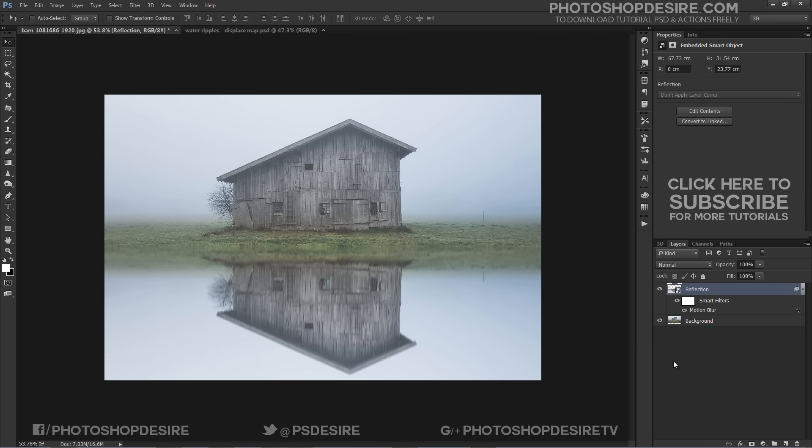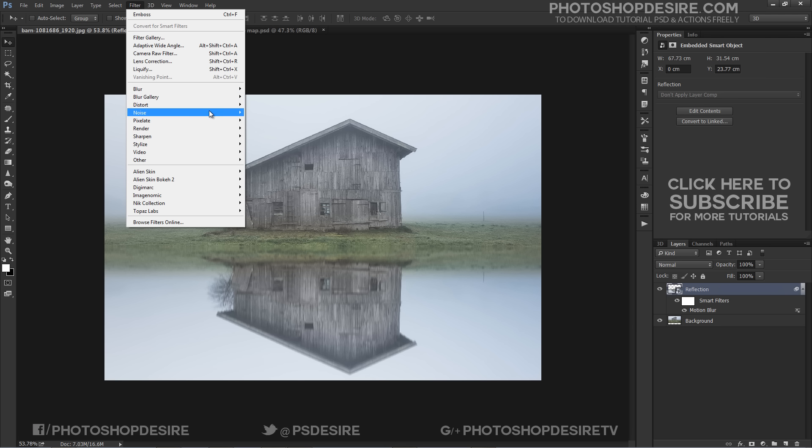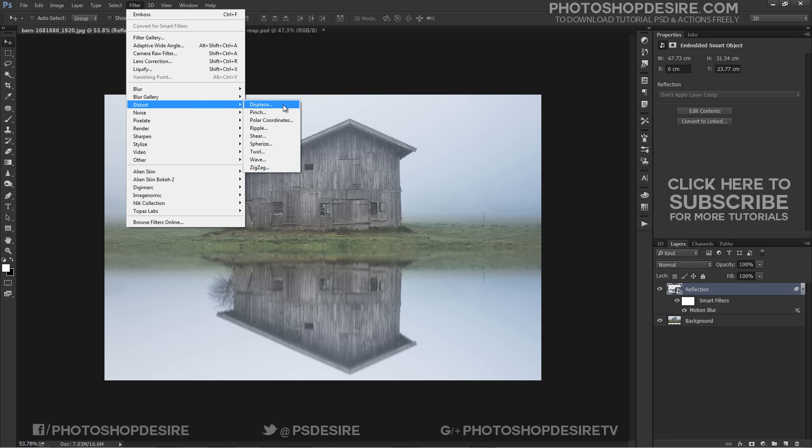Now go back in your original project file. Apply the waves ripples displace map to reflection layer. Go to Filter, Distort, Displace.